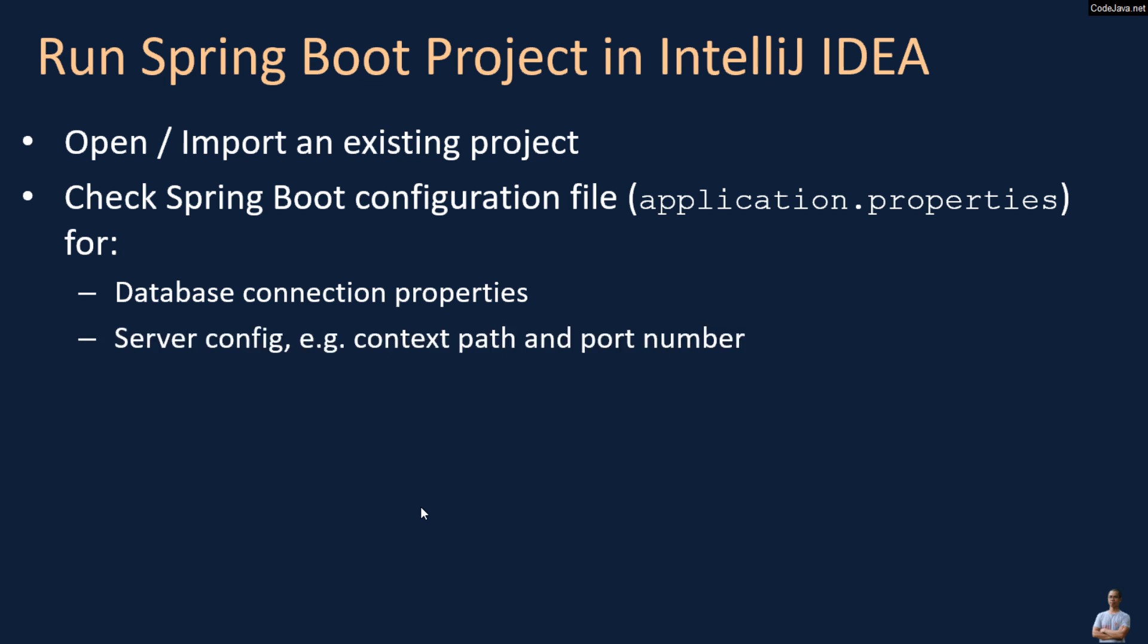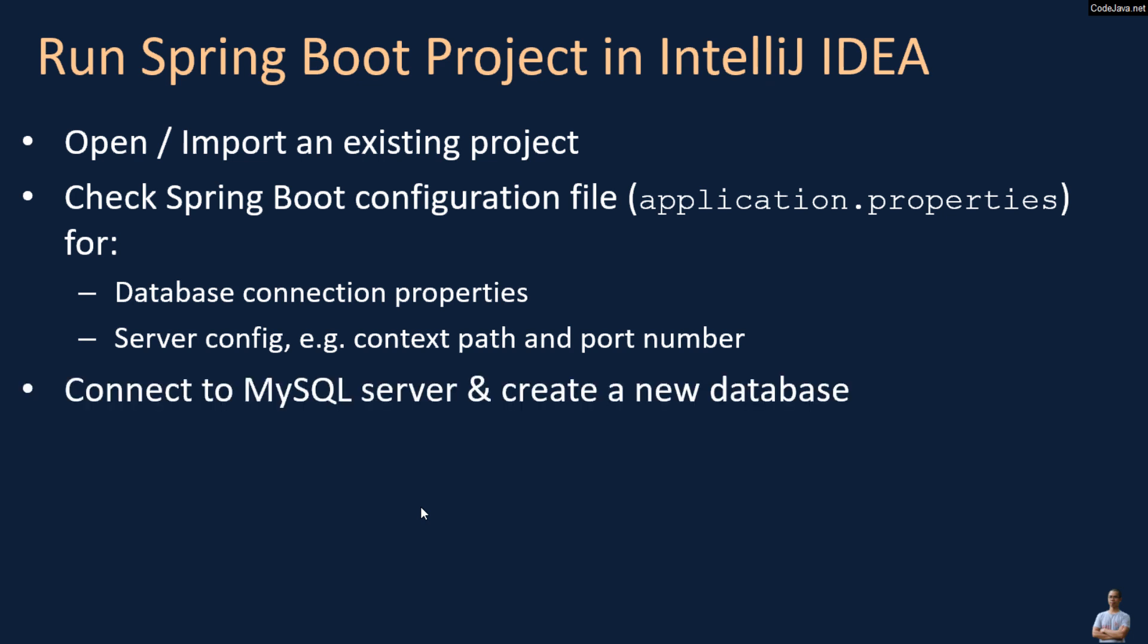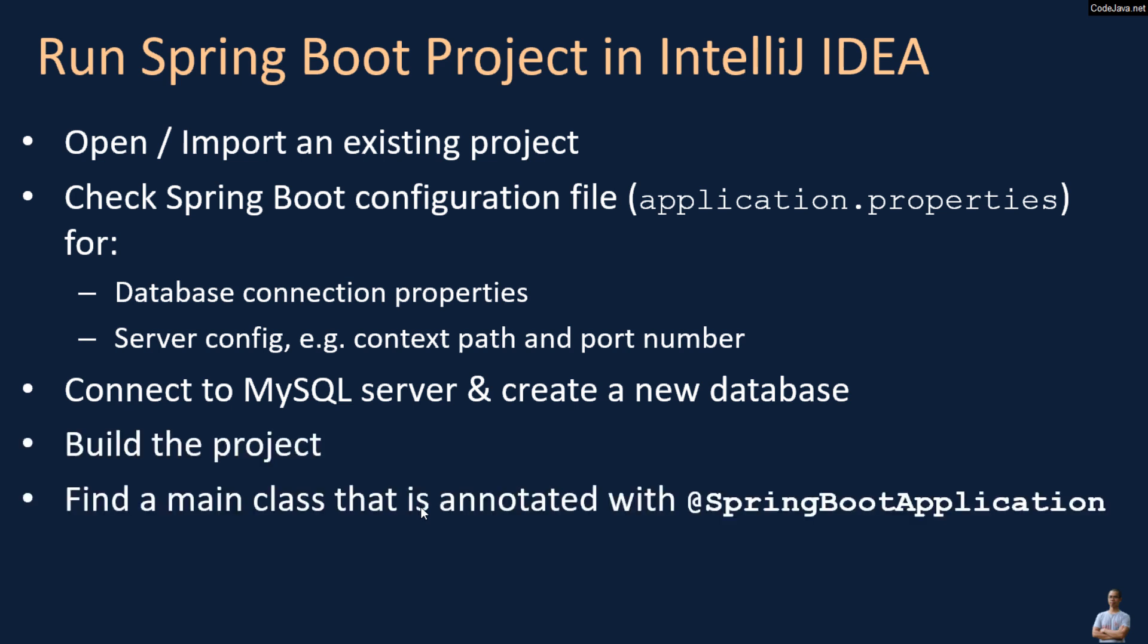Server config such as context path and port number. If the project requires a database, you need to connect to MySQL database server and create a new database, and build the project and find a main class.